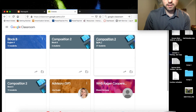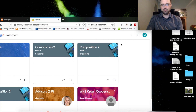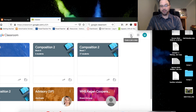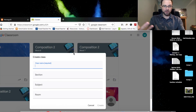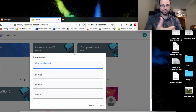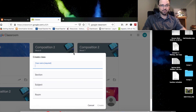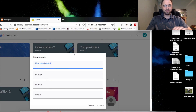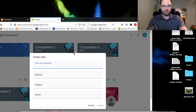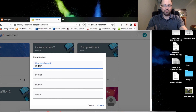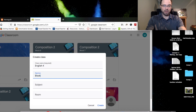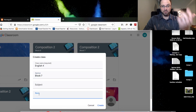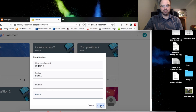What everybody has is this plus button up in the corner. That's where you click plus and click 'Create a class.' You're going to name it. I tend to name mine by what it's on the schedule, and then the section is what block. So this would be for English 4, and the section would be, let's say, block 7. The room is my room — I don't have to put that on there. I'll just hit create.